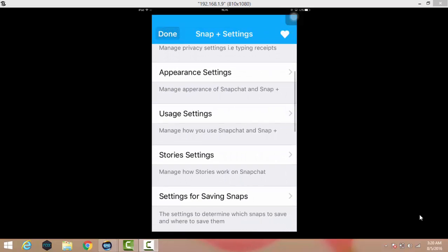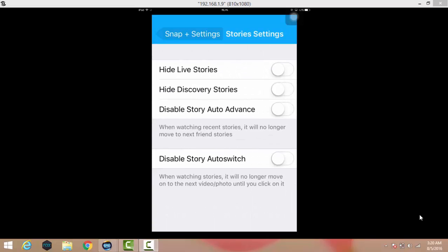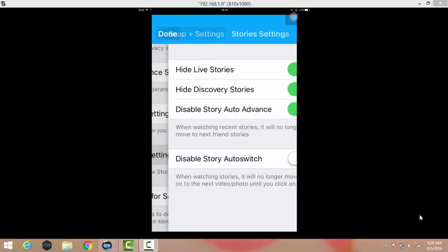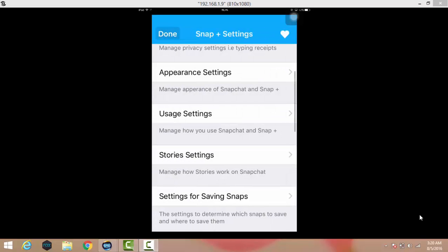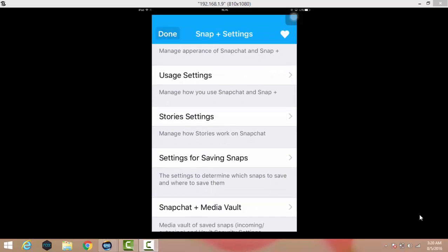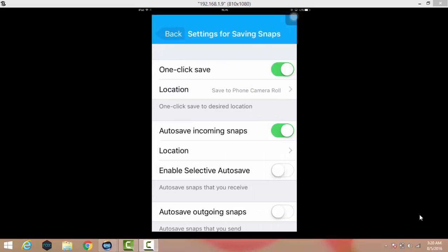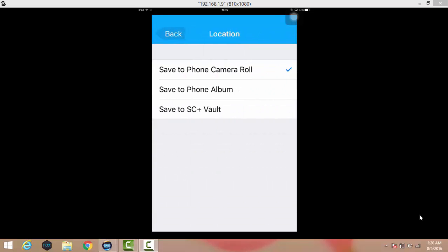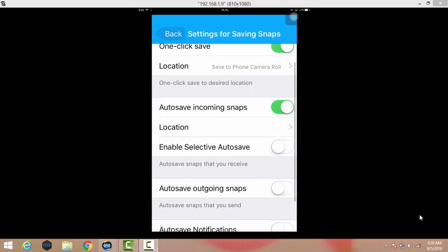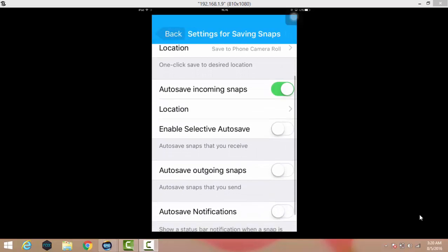When you go to study settings, you can add live study, discover study, add auto advance. You can use any kind of settings as you want. Settings for saving snap: when you tap one time to the snap, it will be saved into your photo roll or camera roll. You can send to the camera roll and auto save incoming snaps.